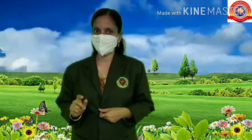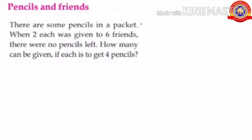Hello my dears. Welcome back to the math class. Are you doing well? Did you understand the previous class activities? Let's start today's class. First question.